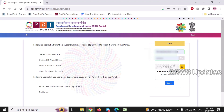We have 3 logins: checker login, maker login, and admin login to the central government. We also have admin login.